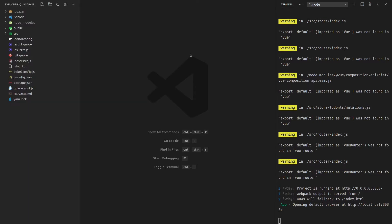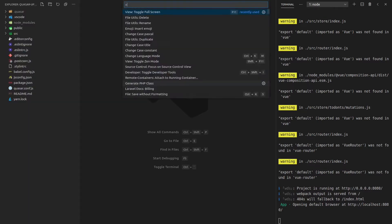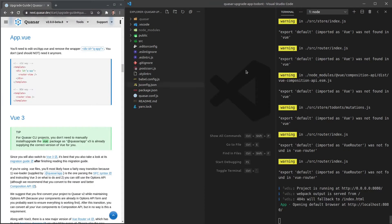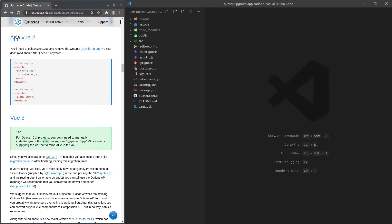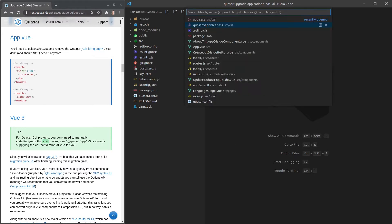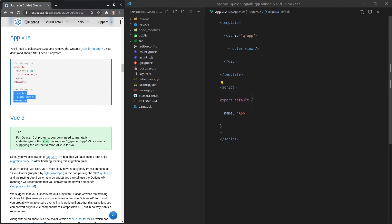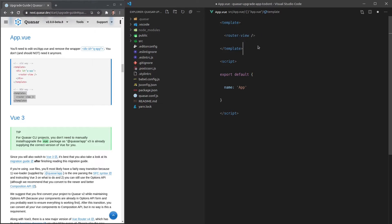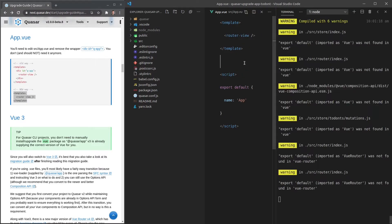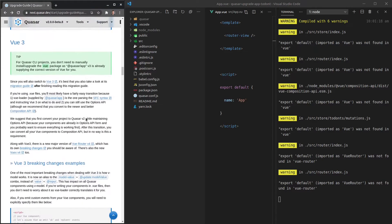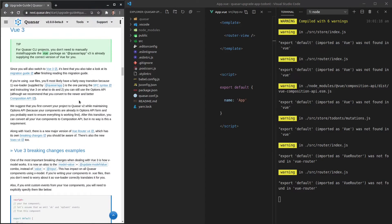The first thing we're going to do is take a look at the upgrade guide. I'll go full screen for a better experience. Next, it wants us to go to app.vue and change the way we're using the template — the new way has simply removed the div wrapper. Let's save it. Still working, let's move on.